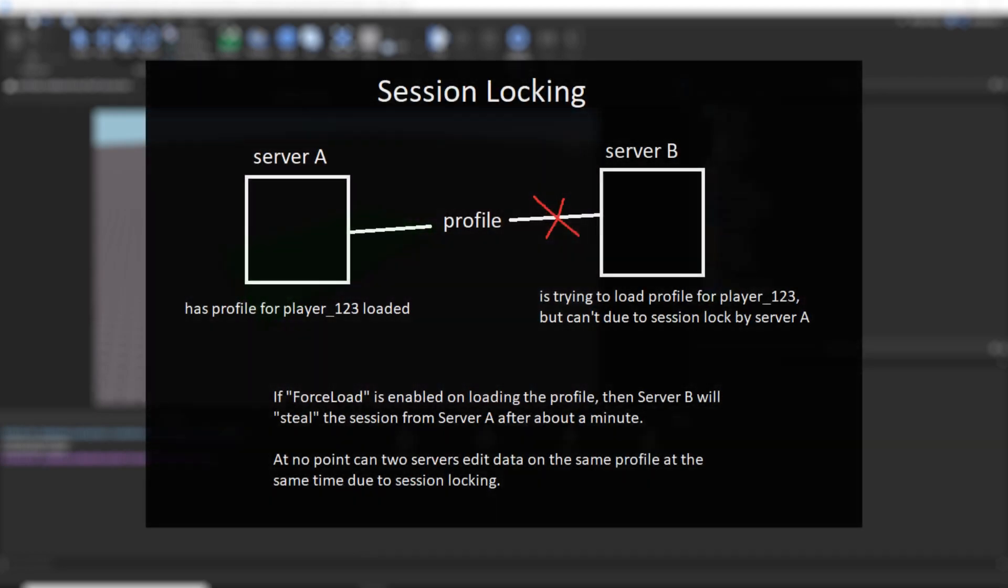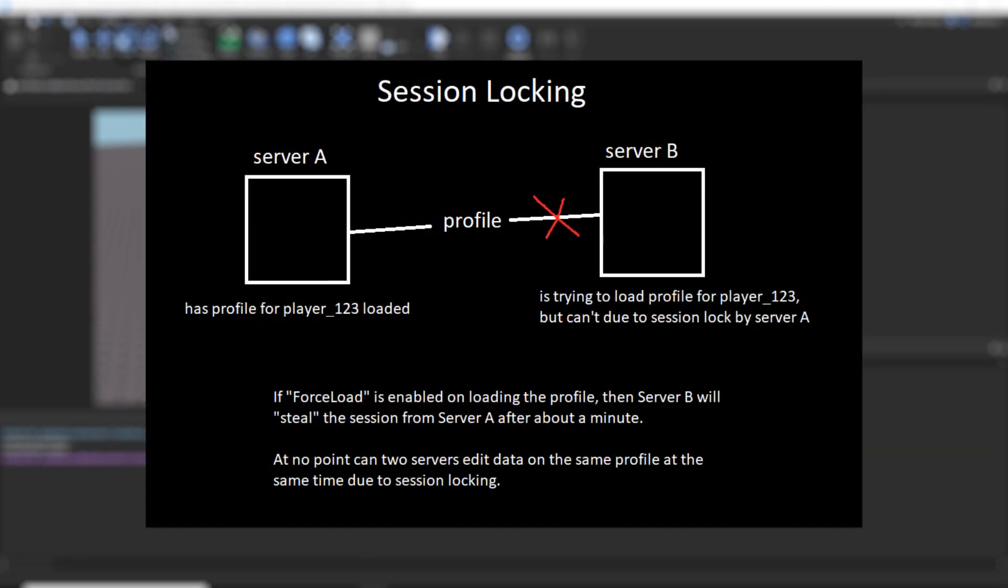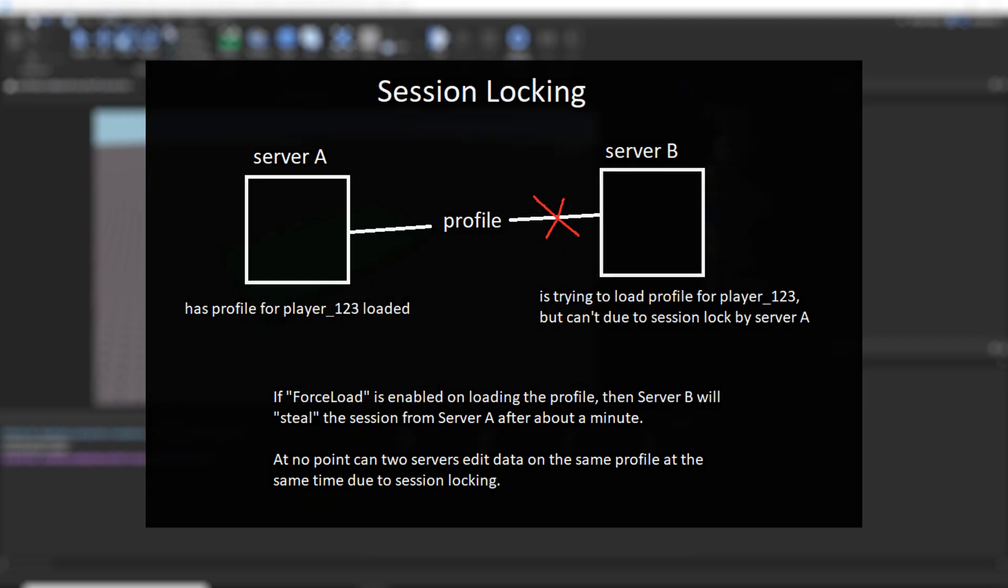Third, we have session locking, and this is probably the biggest feature about this module. Session locking ensures that only one server can access a particular data store profile at a time, preventing multiple servers from editing the same data. This does prevent what would cause certain bugs, like item duplication and item loss.